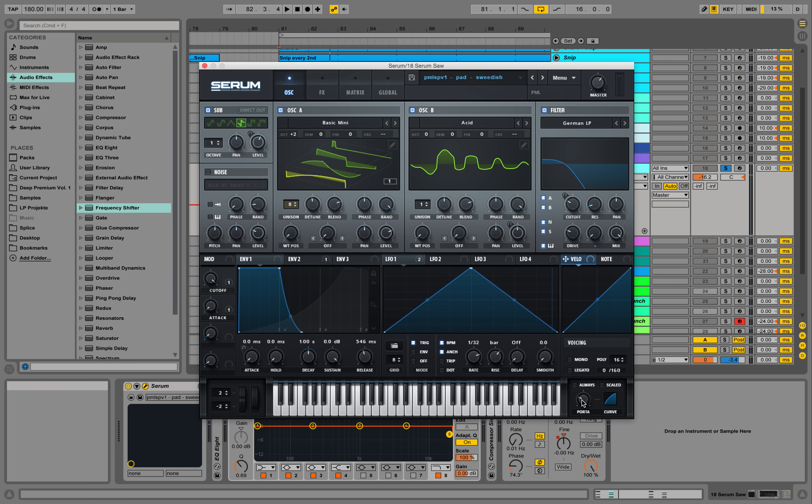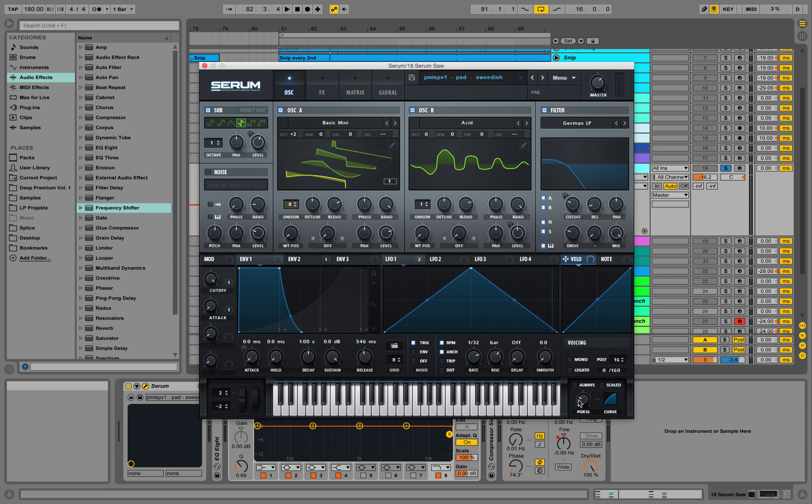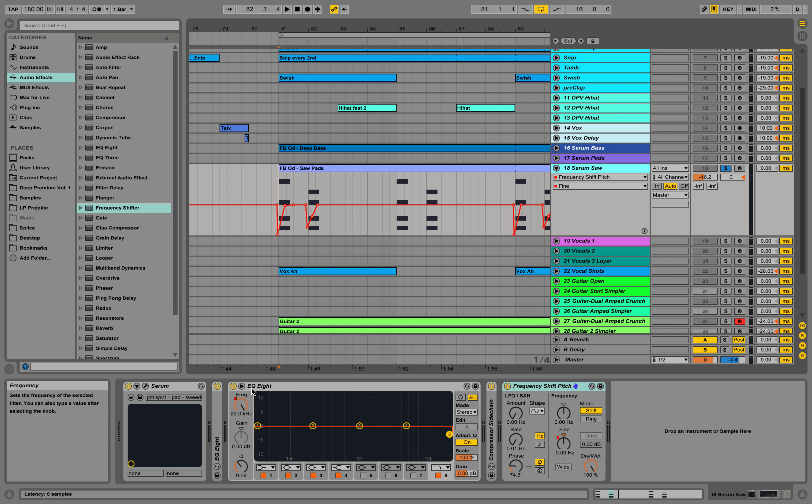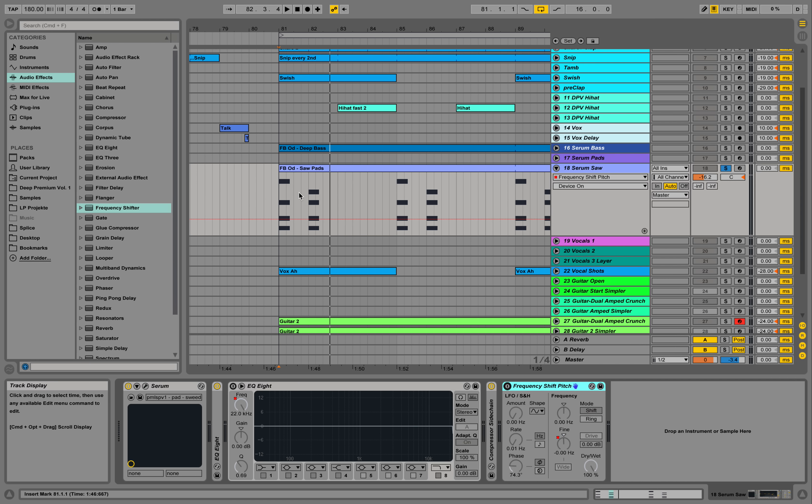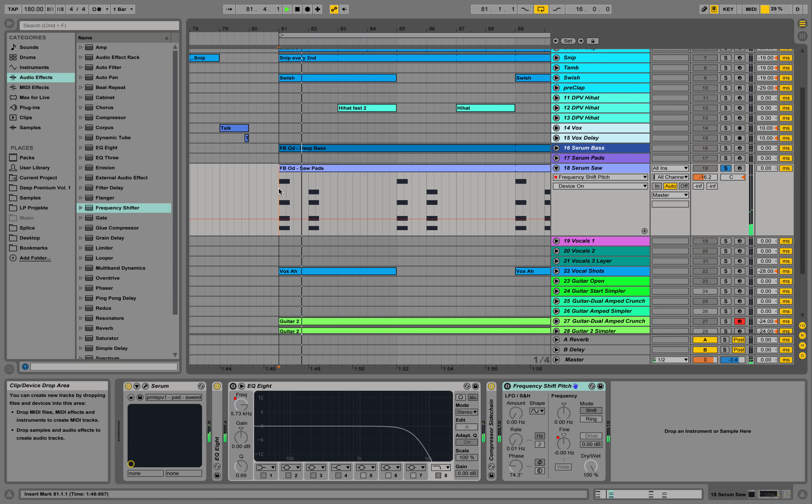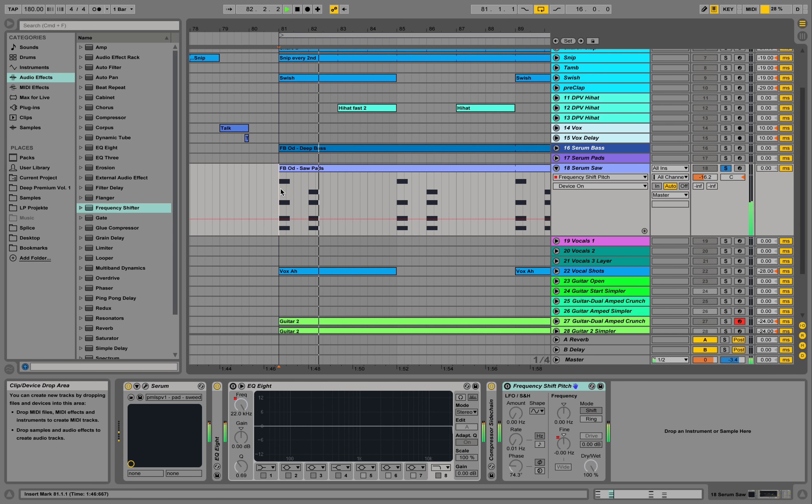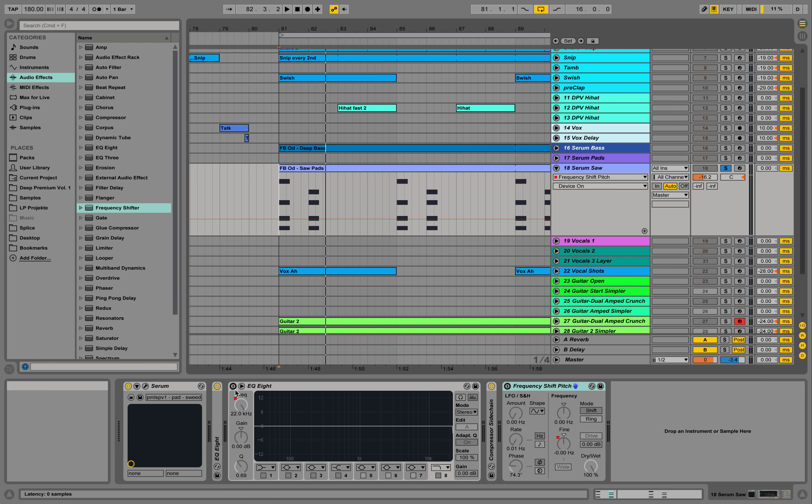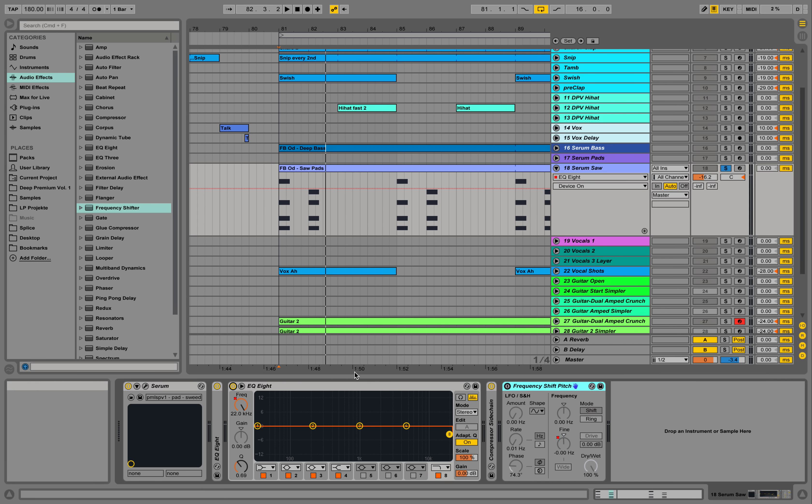So we have a little bit of portamento in Serum activated already, but that doesn't really do the job over here. If I unselect those two effects, you don't really have this pitching.